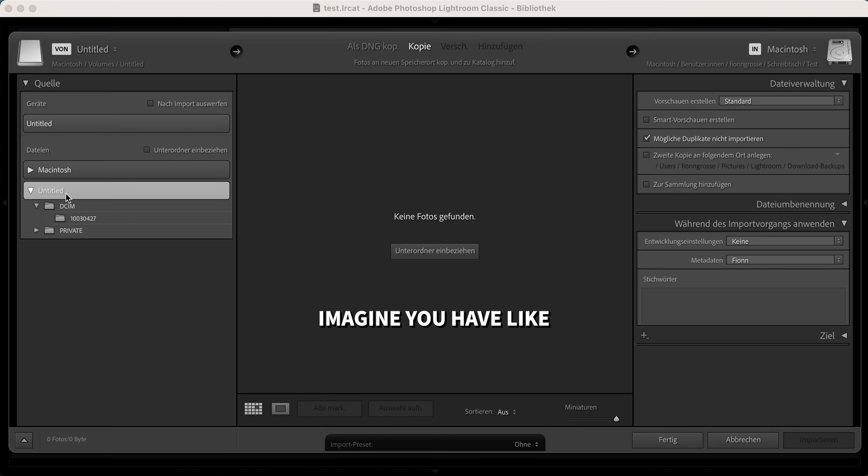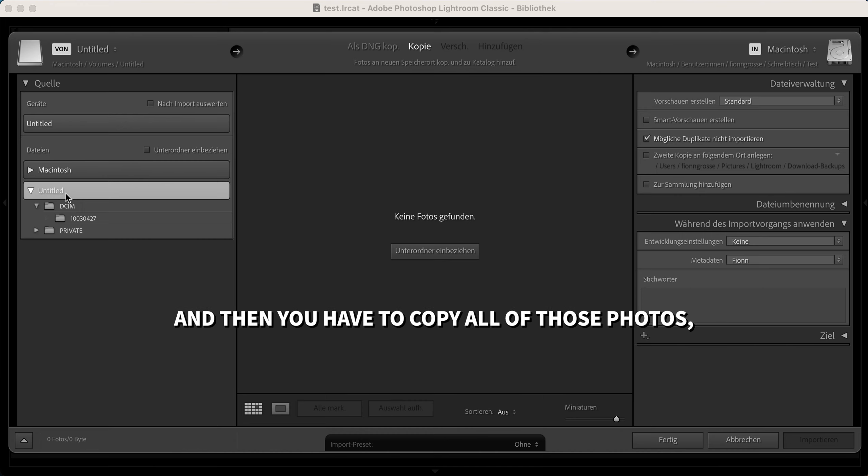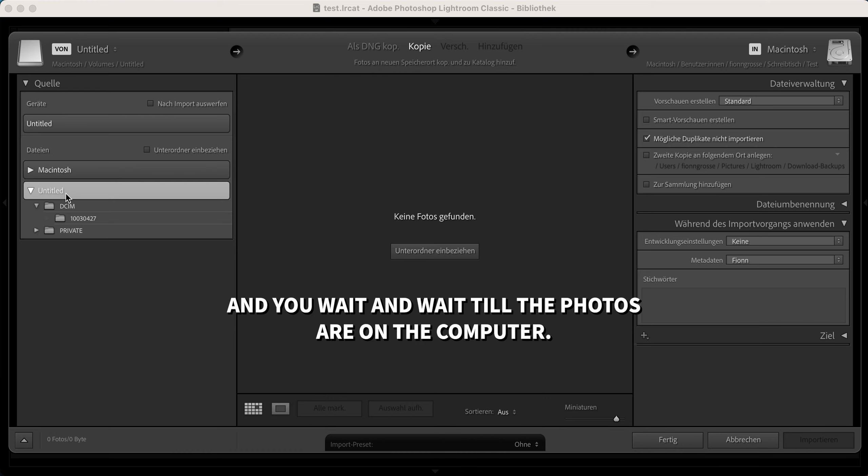Imagine you have a couple thousand photos on your SD card and you need to get them quickly onto the computer. You have to copy all of those photos, all those gigabytes.